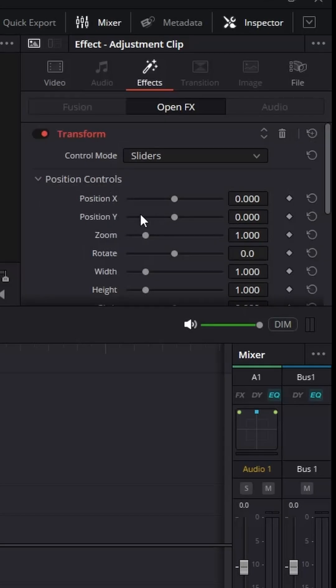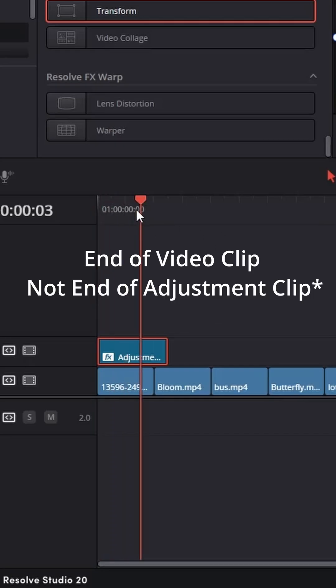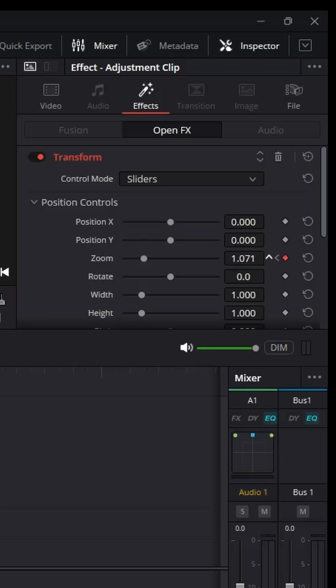Now go to the inspector and add a keyframe at the beginning of the adjustment clip. Then move the playhead to the end of your clip and change the zoom to 1.2 or 1.3.